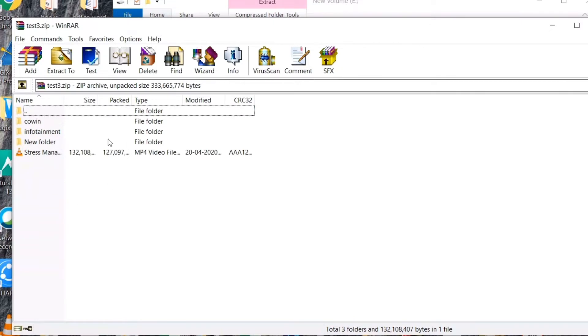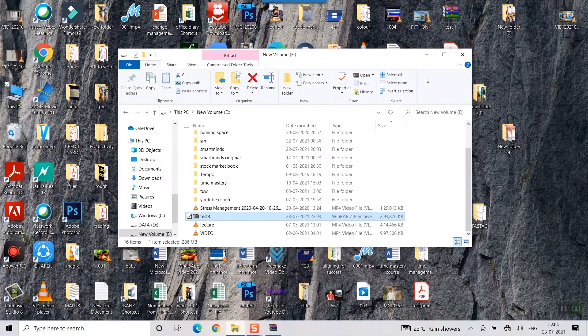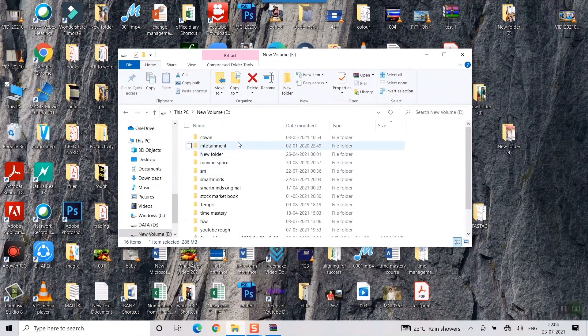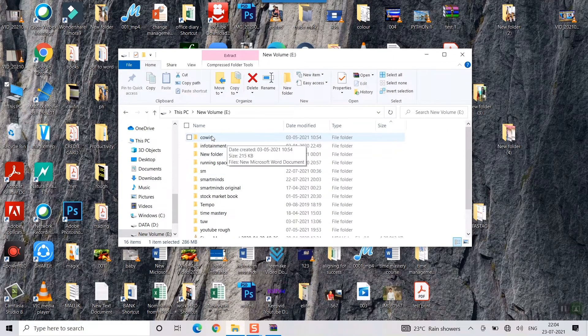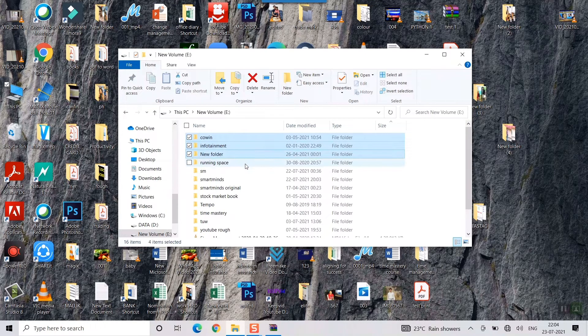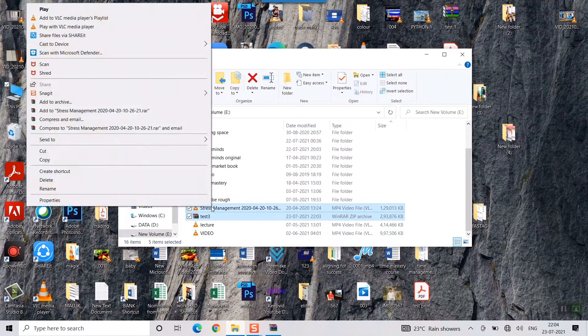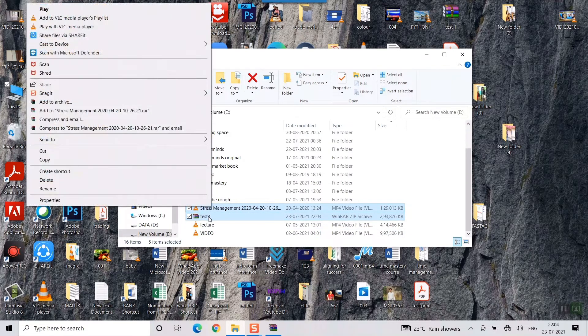I can even extract it. For extracting zip file I have made another video, the link of which will be in the description. You can go through that to know how to extract zip files. If I see how much it has been compressed, I can select this and for example I will just select this.